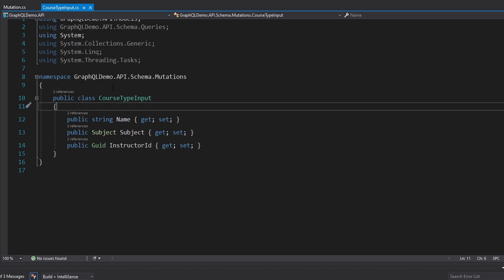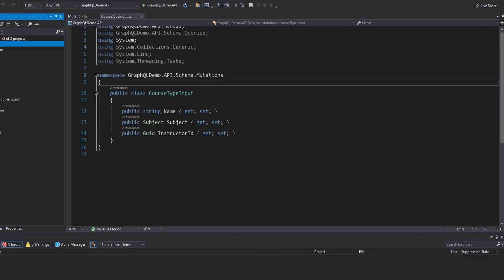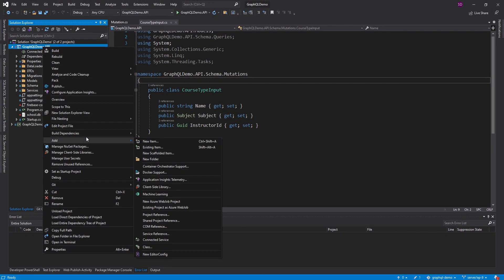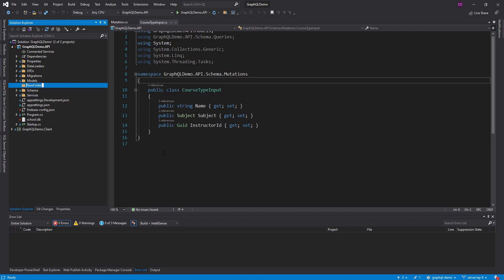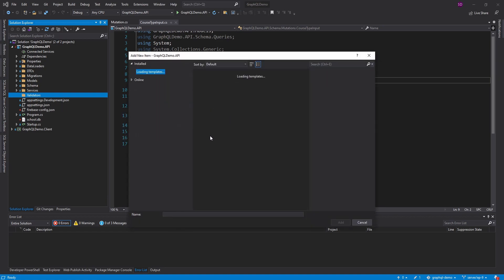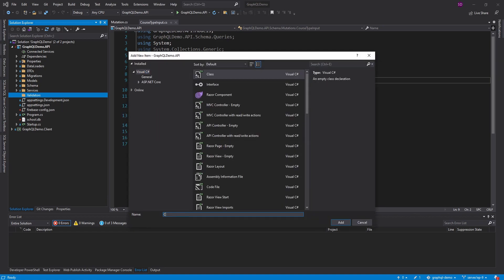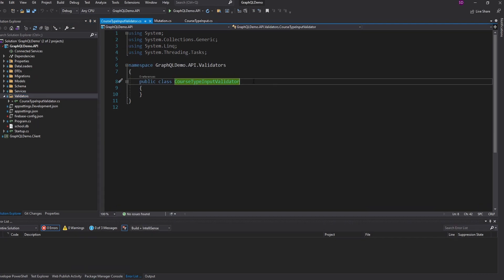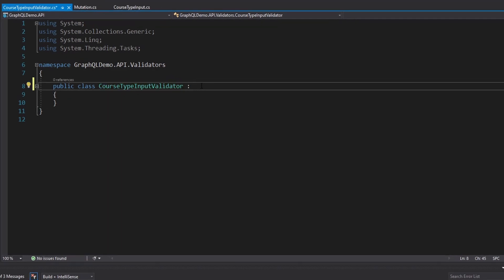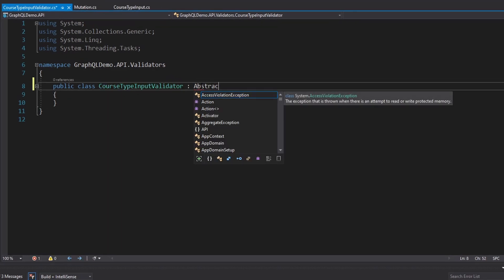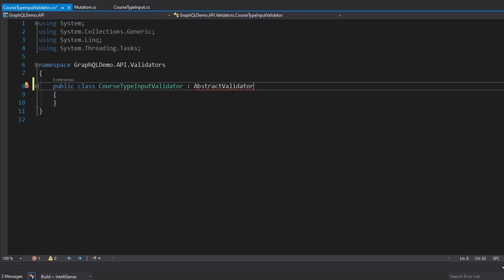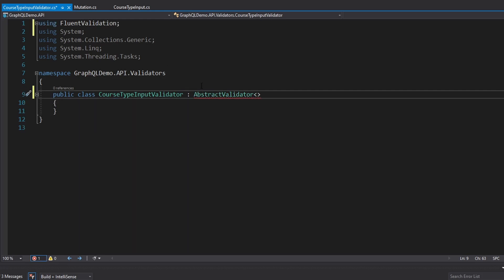To do that, we are going to use Fluent Validation. I'm going to create a new folder called validators — you can structure this however you want, but I like to have my validators in their own folder. Let's add our validator, which is going to be for the course type input, so I'll call it CourseTypeInputValidator. Using Fluent Validation, this is going to inherit from AbstractValidator, and we'll import that from Fluent Validation. This validator is for our CourseTypeInput.